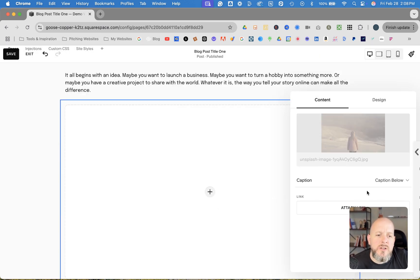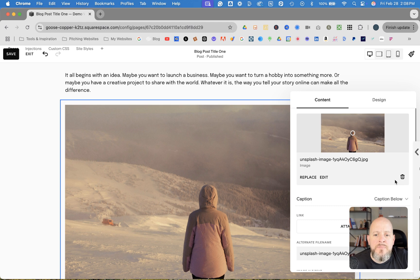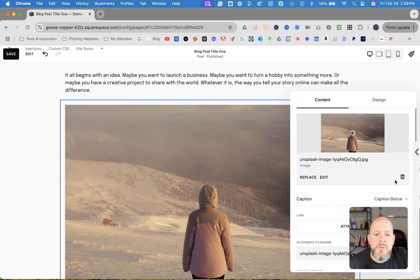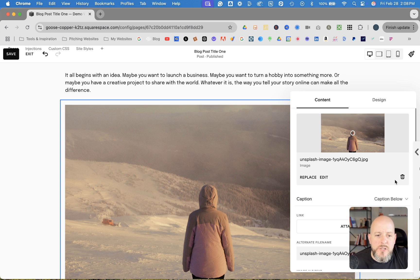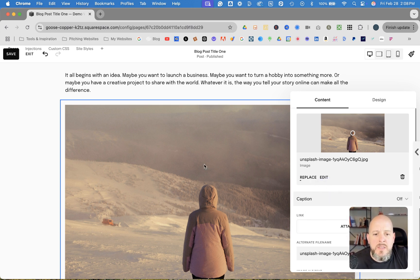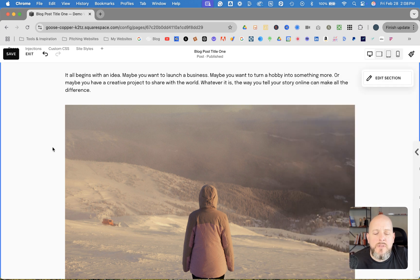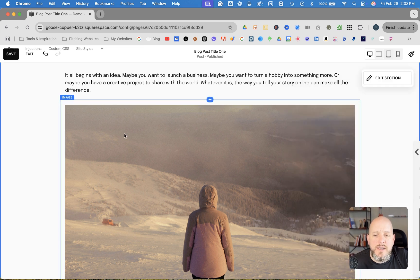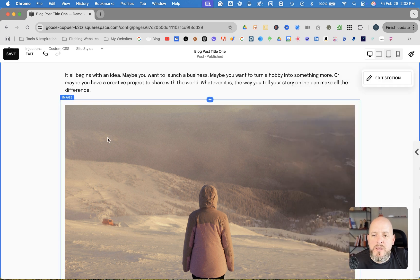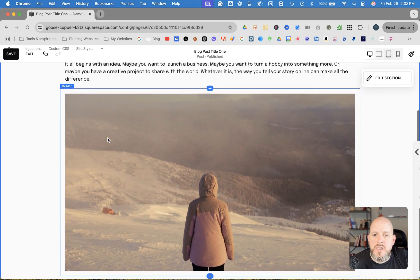And you'll notice one of the things here is that you have the option to have a caption below, because that's something that people do a lot. When they post an image in a blog is to have a caption below of what the picture is. But for us, let's just turn it off. And then we'll click off of that settings box there for the image. And you're going to see what it looks like here.